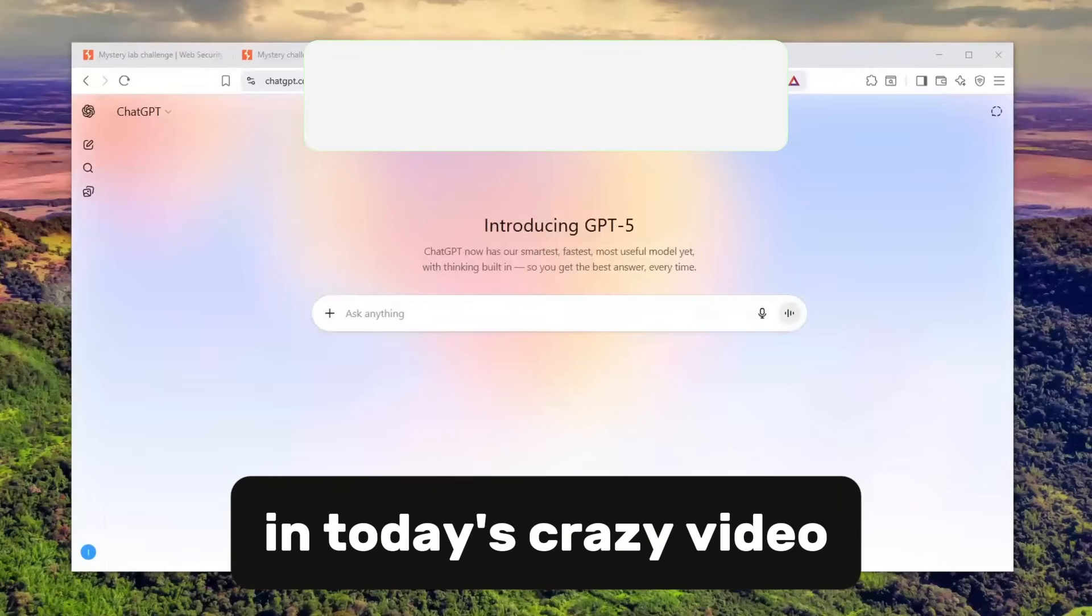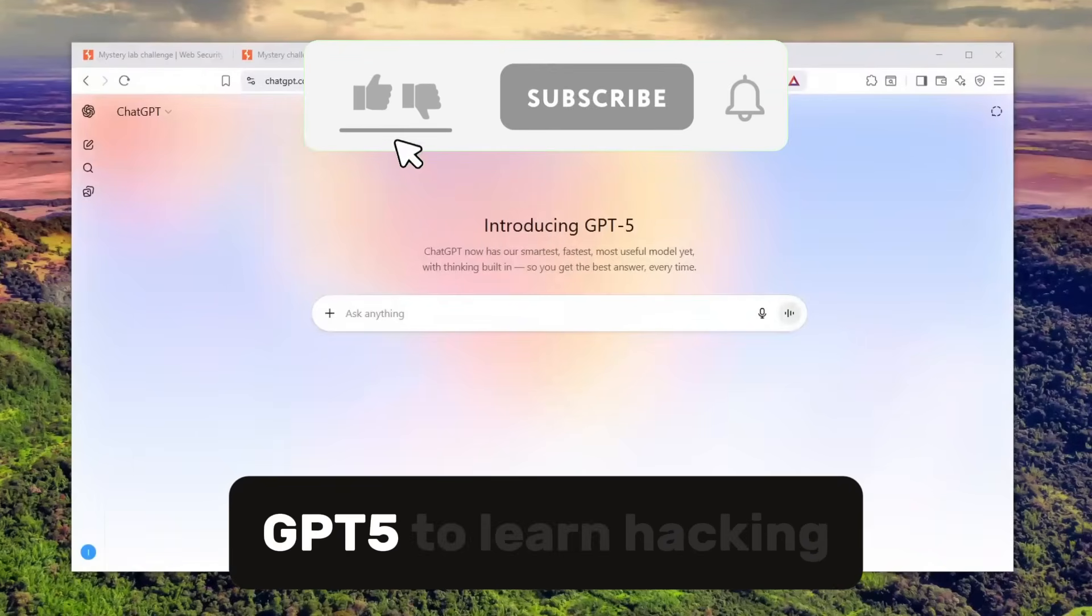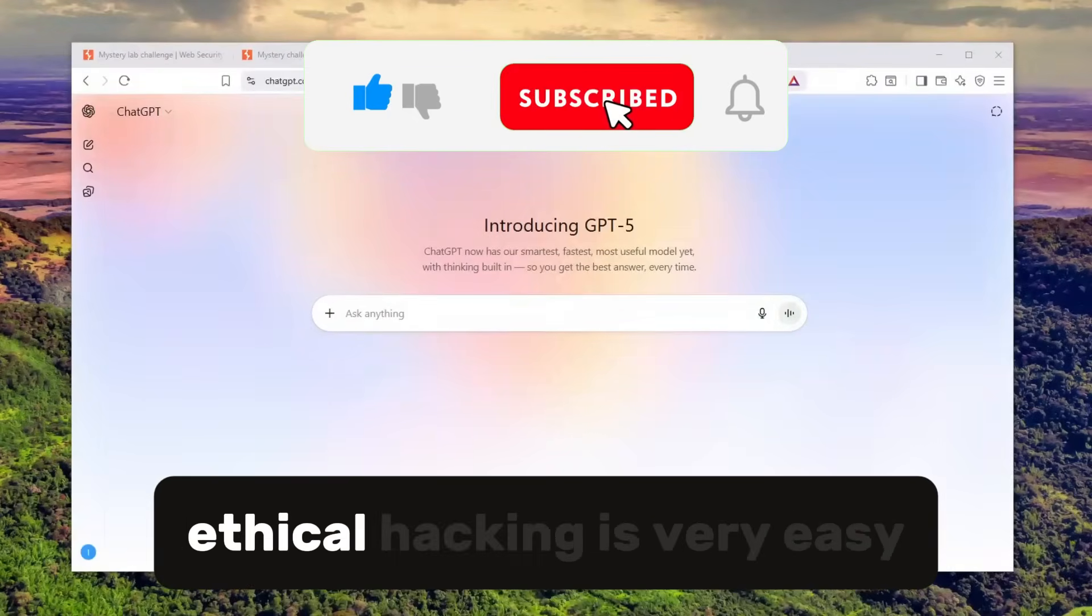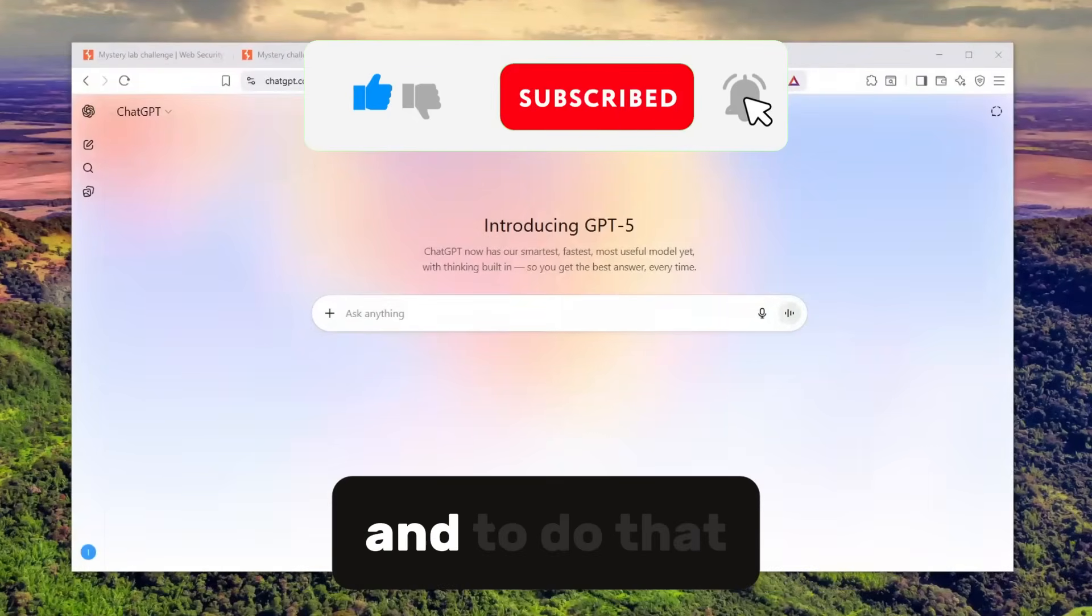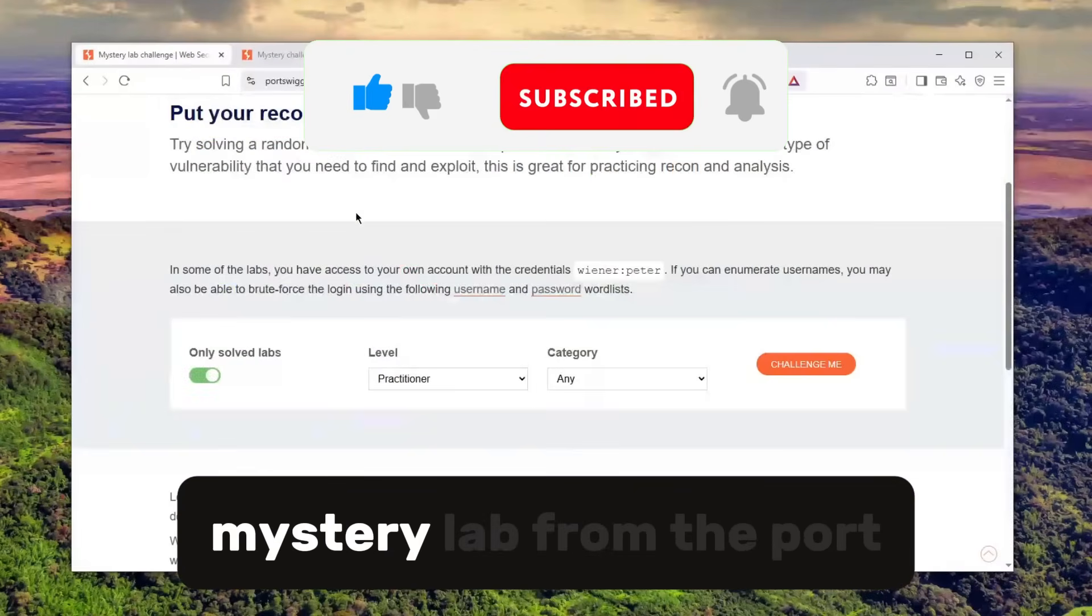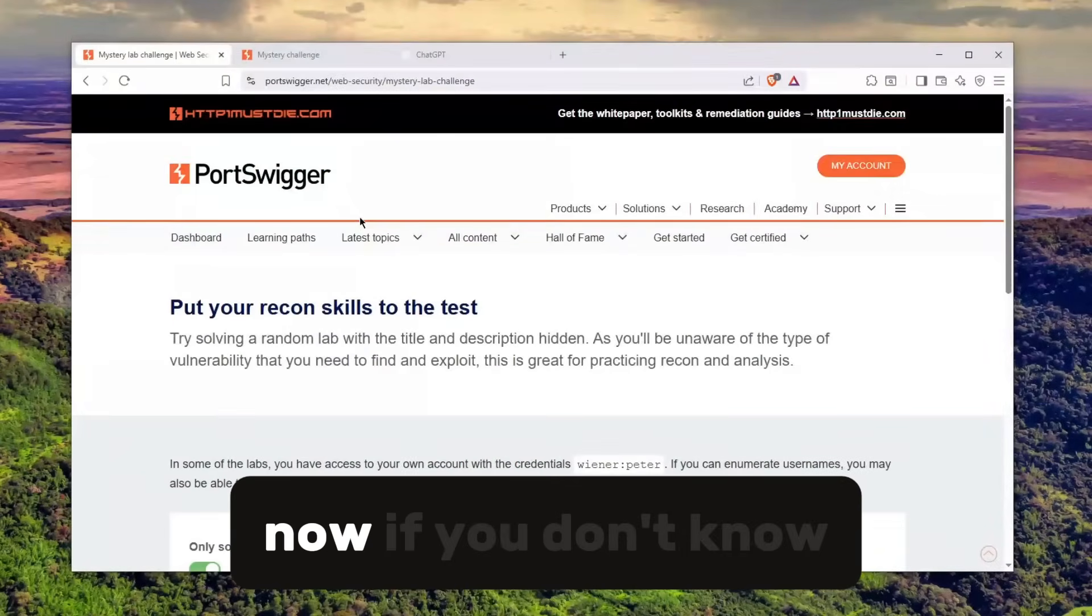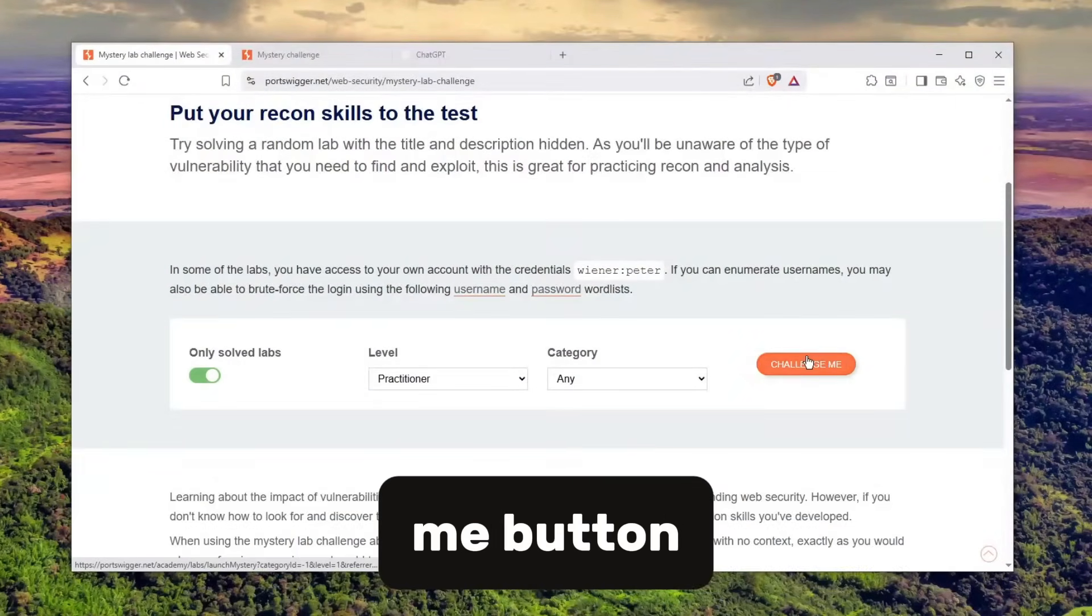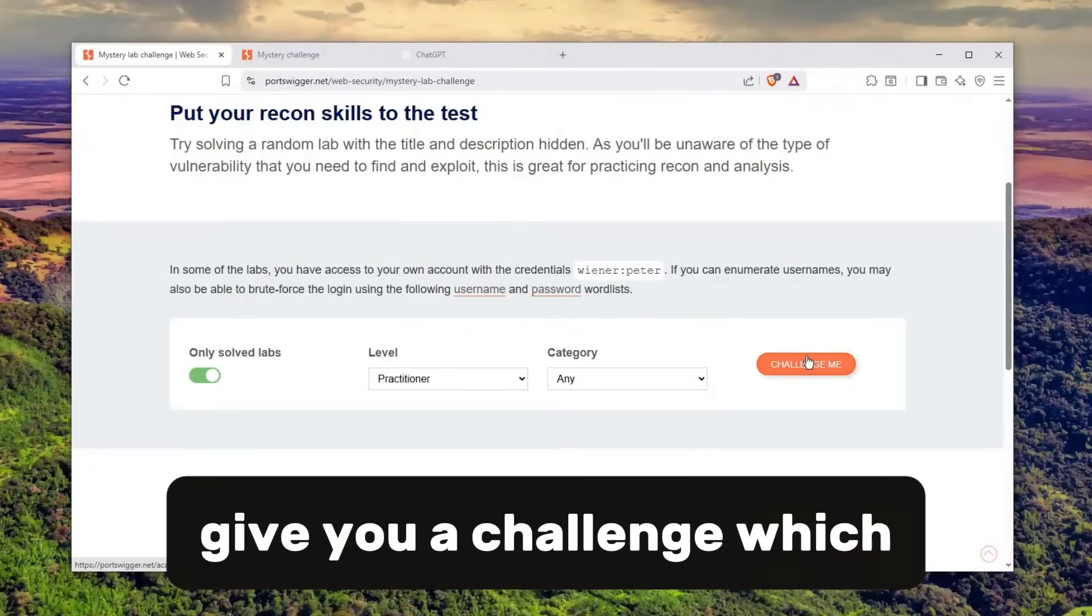In today's video, we will be using ChatGPT-5 to learn hacking. Believe it or not, learning ethical hacking is very easy. To do that, I'll be using a mystery lab from Port Swigger. If you don't know what this is, once you click the challenge me button, it will give you a challenge.